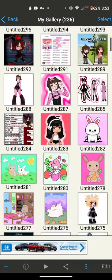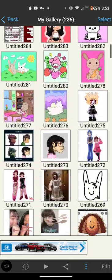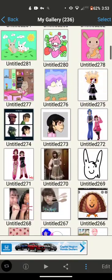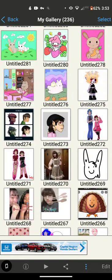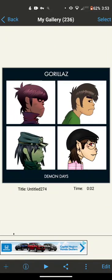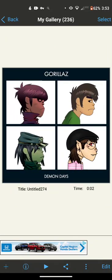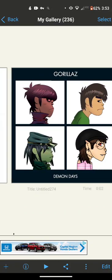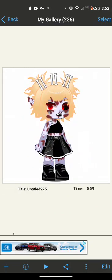These are my most recent drawings. I made a Gorillaz OC for the Demon Days album cover and my other friend is in there.